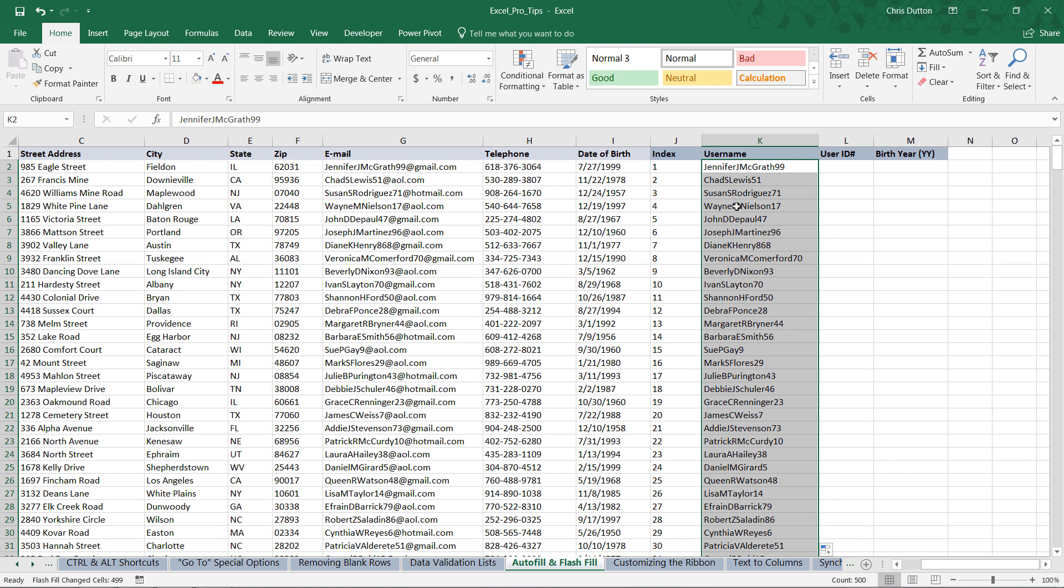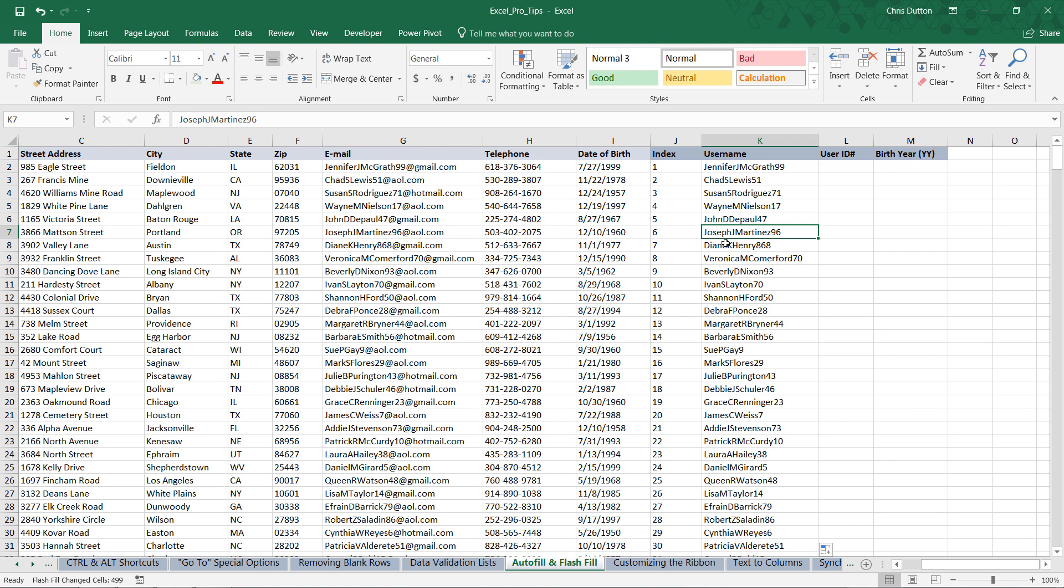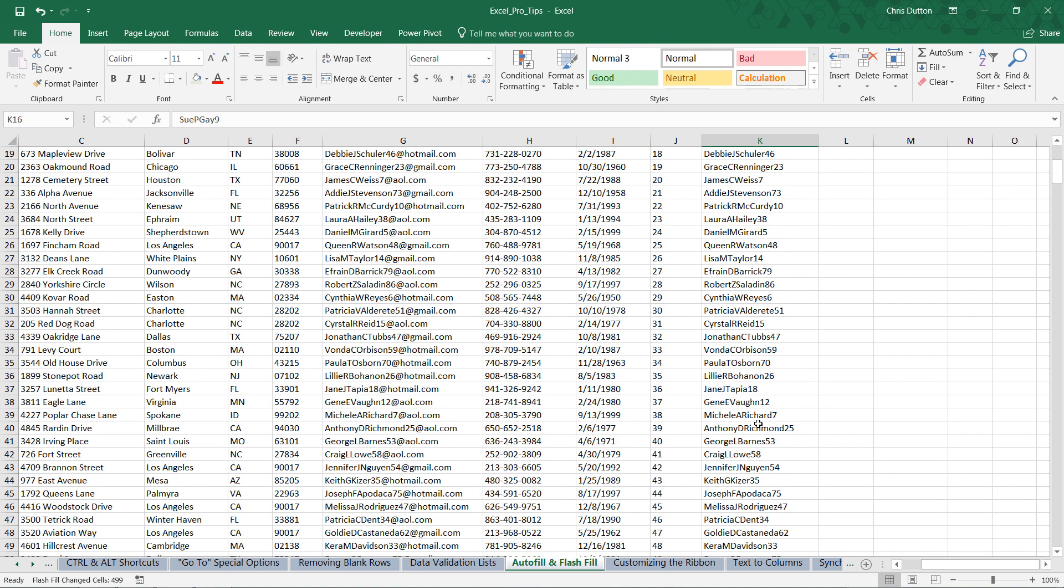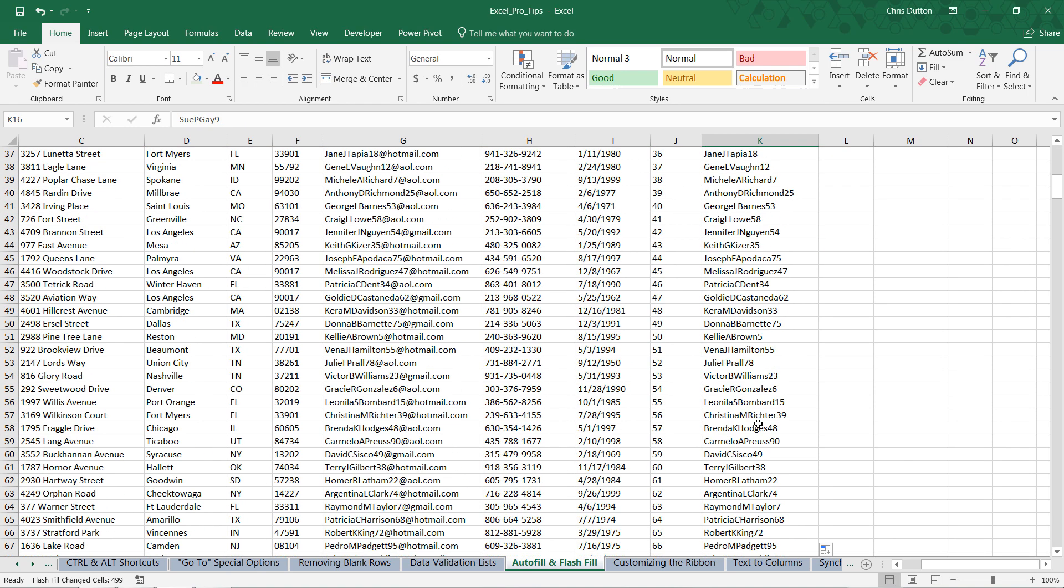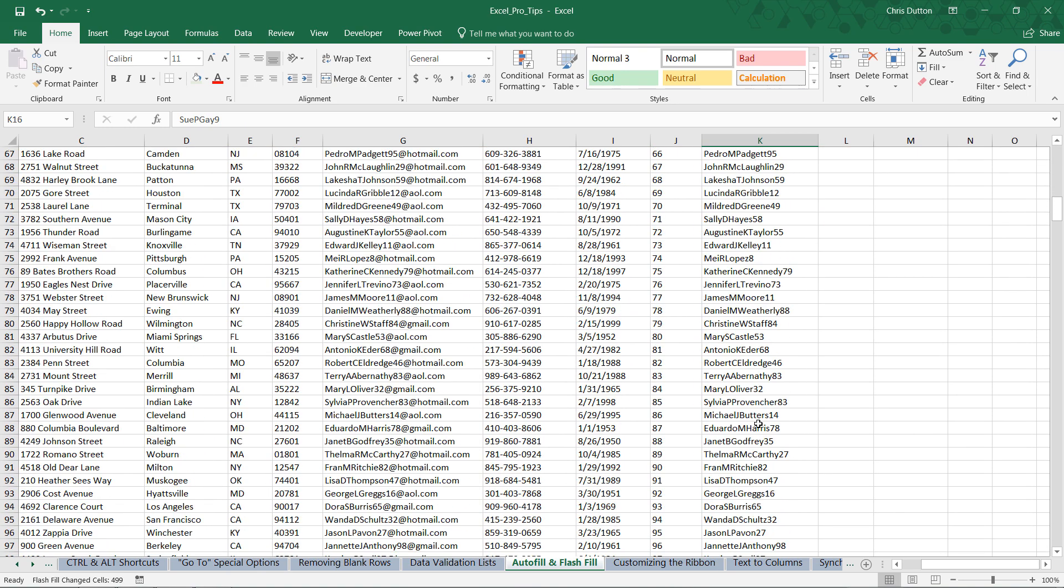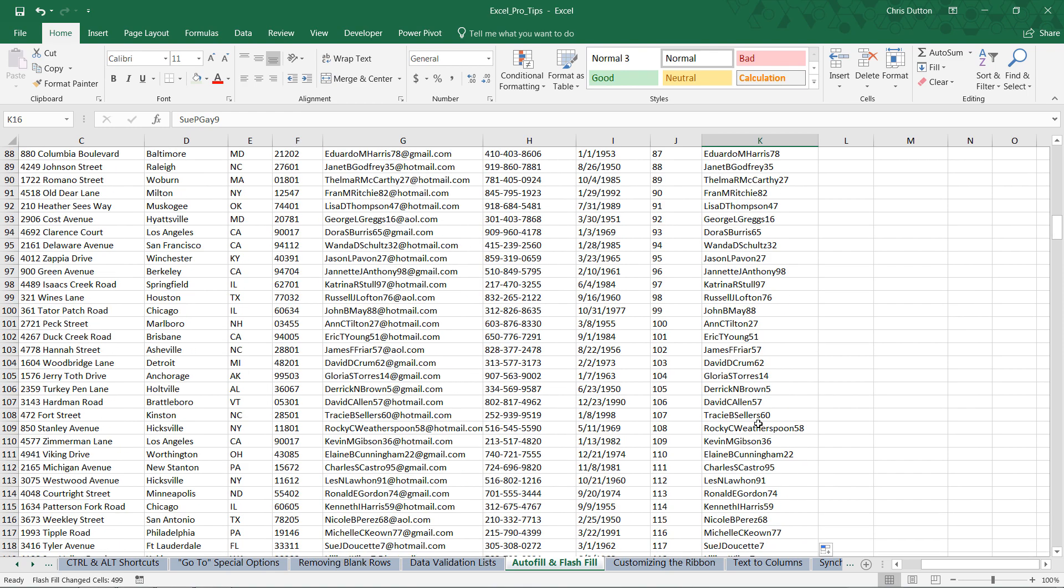And there you go. What it's done is populate all of those usernames exactly correctly, even cases where you have three digits instead of two or one instead of three. And it's gone down and applied that pattern to every single row in our data.